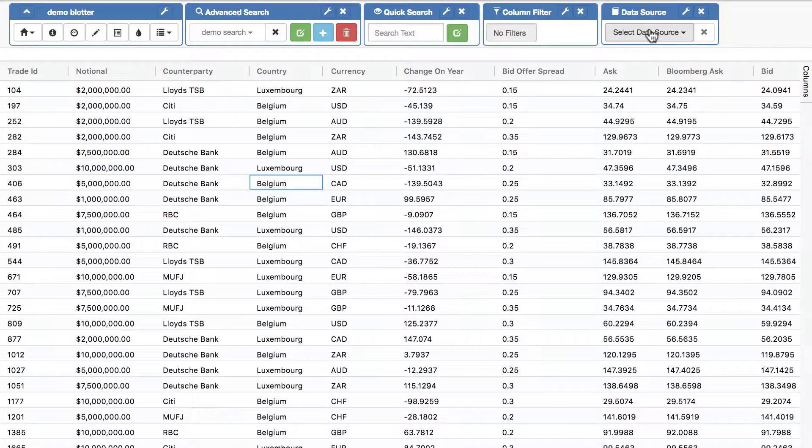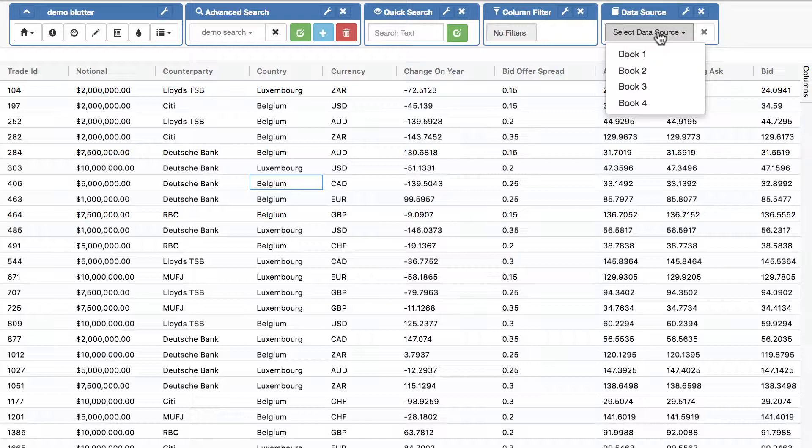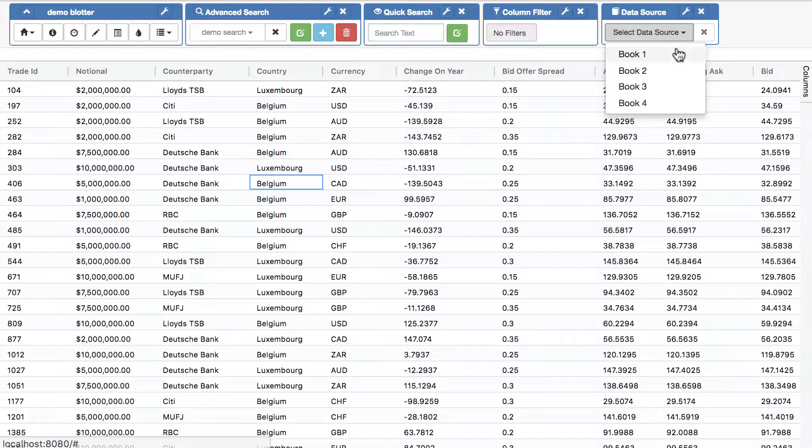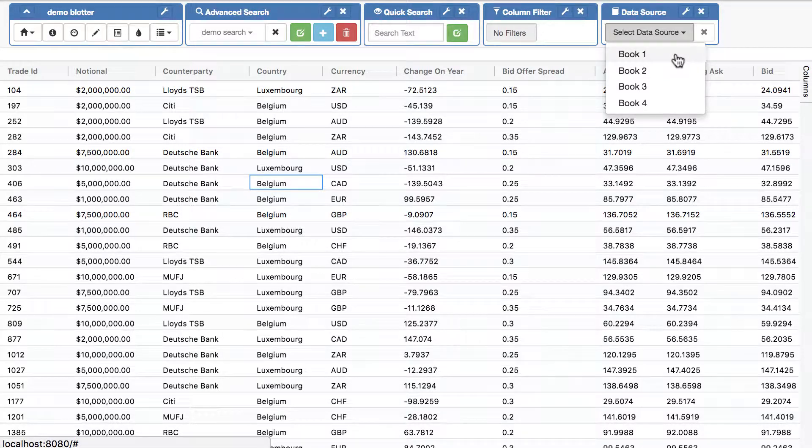The first is we have something called data source. So you can populate your adaptable blotter with a number of data sources, and when any of those are chosen, all the adaptable blotter does is it tells you which one's been chosen. You can listen to that event and you can then provide us with a completely different data source. So data sources are just hard-coded names of any store procedures or books or anything you want to allow you to change the data set at runtime.